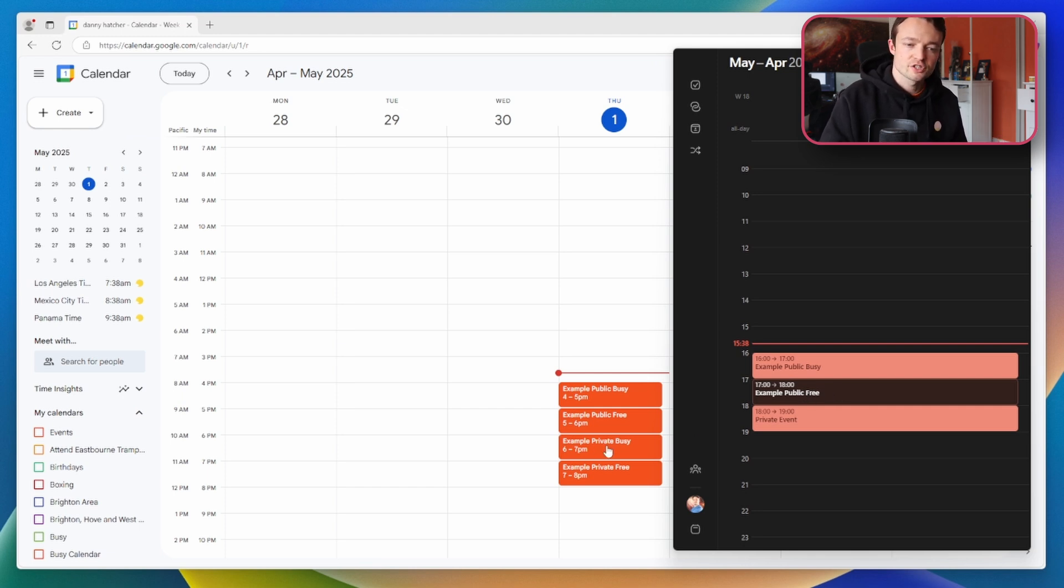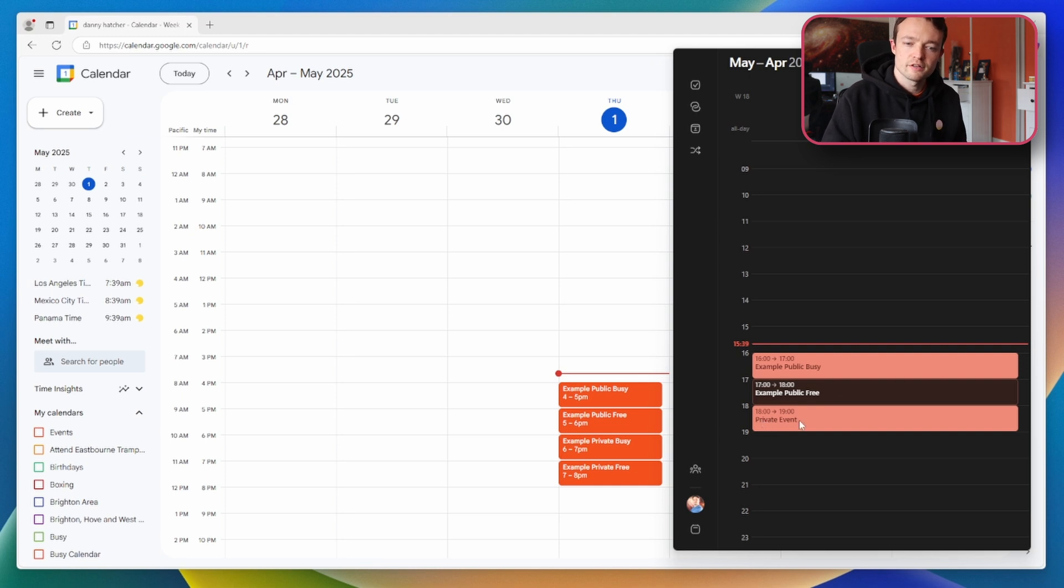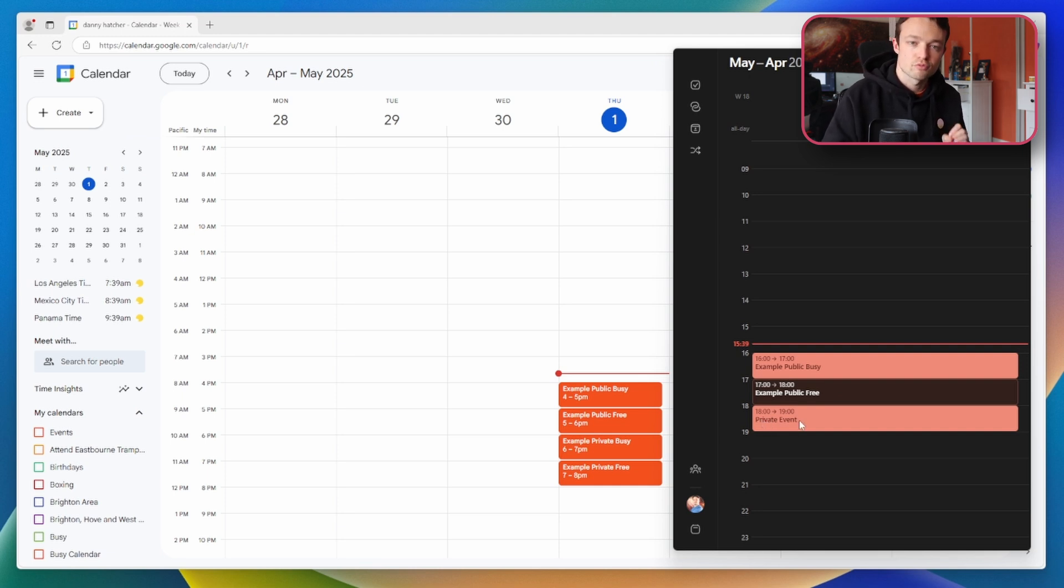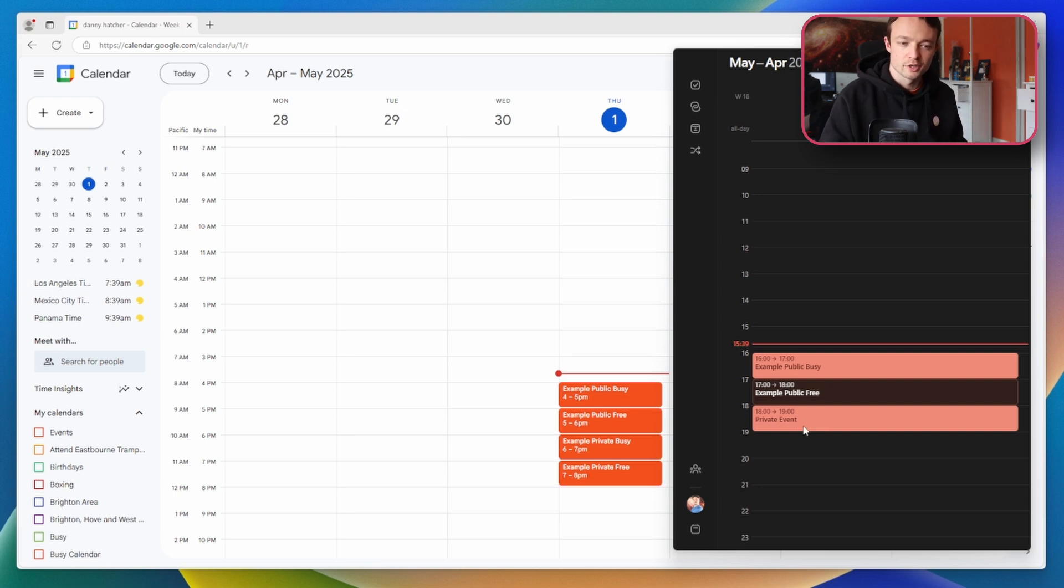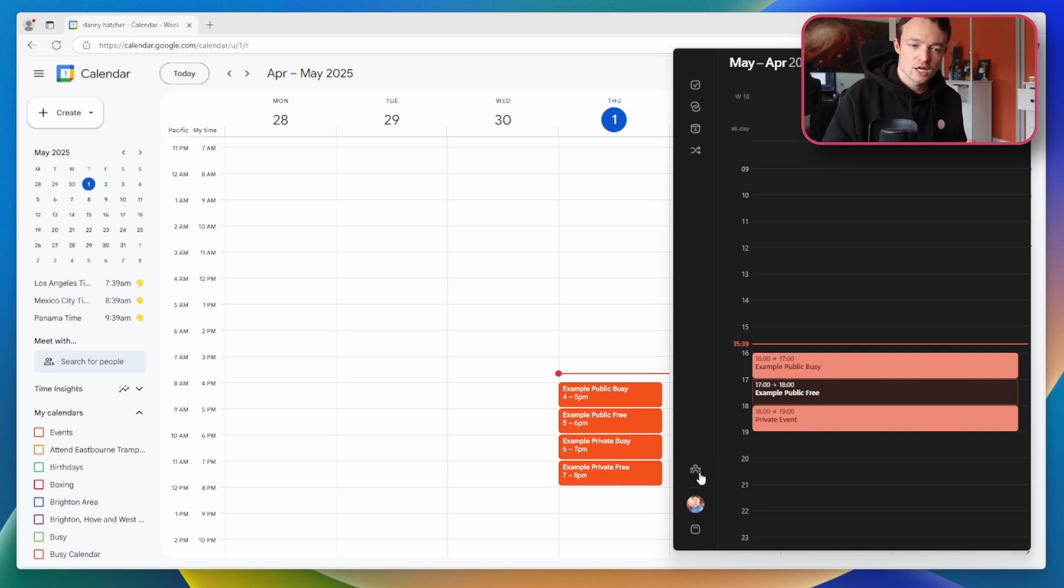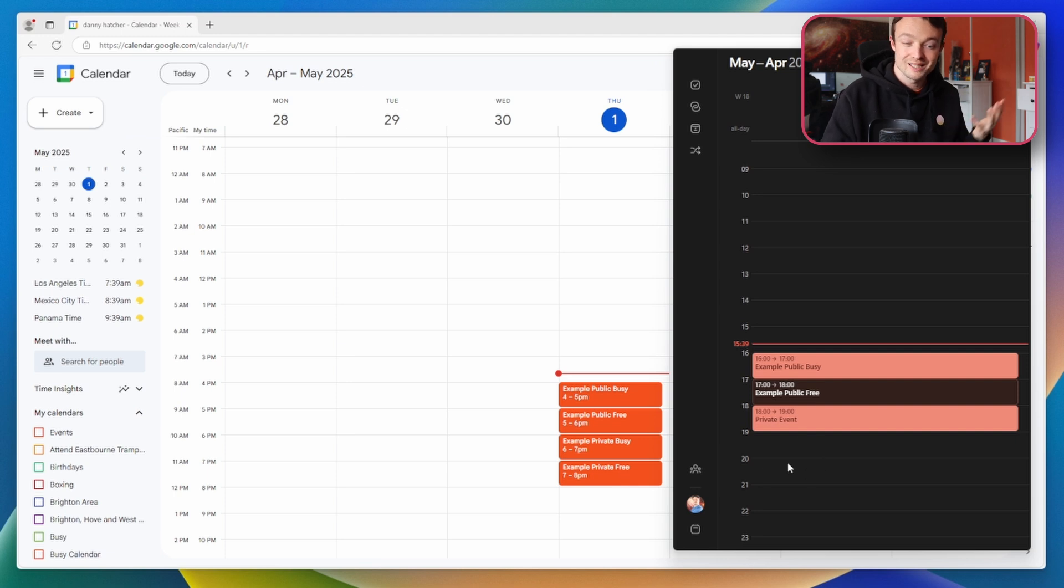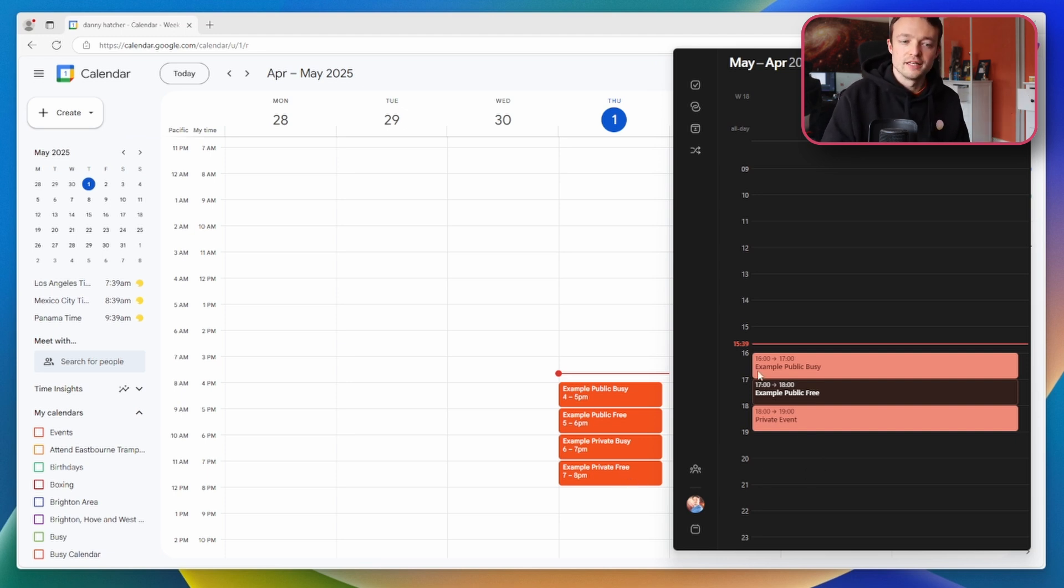Then we have the example private busy. The private busy is blocked out like the public busy but it's saying private event, it doesn't have the title because it's a private event that my boss doesn't want to share with the employee. So I can see the event is there because it's busy but I can't see the information. And then we have the private free event which isn't being shown on the calendar because it's private but also free, so it's not blocking the calendar so the employee doesn't need to know that the boss has this thing going on.